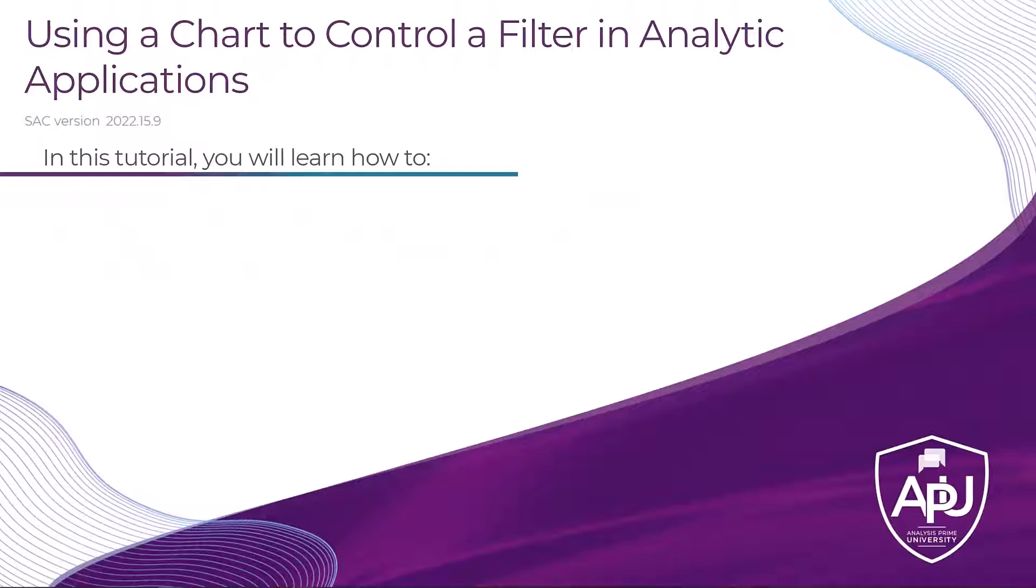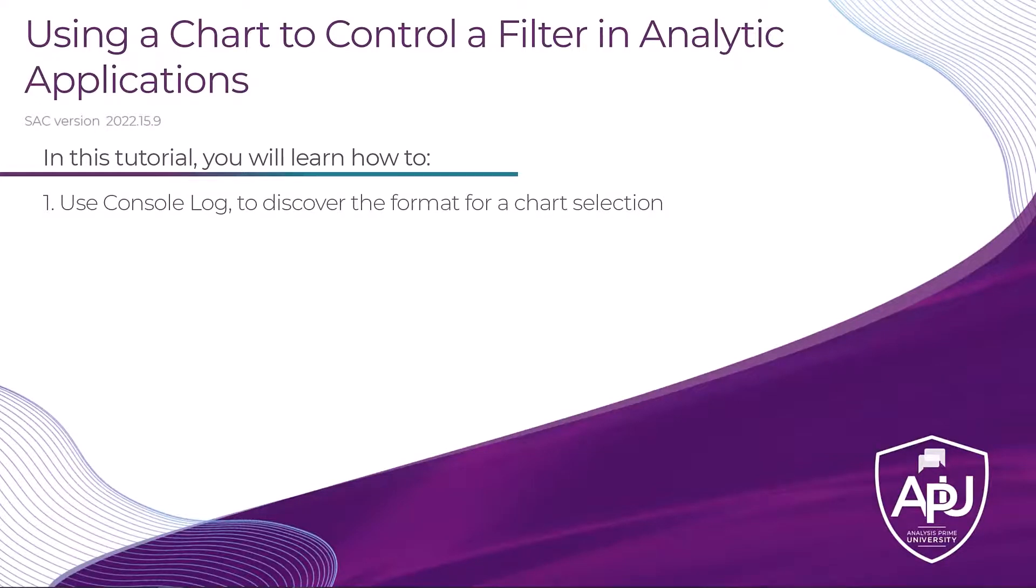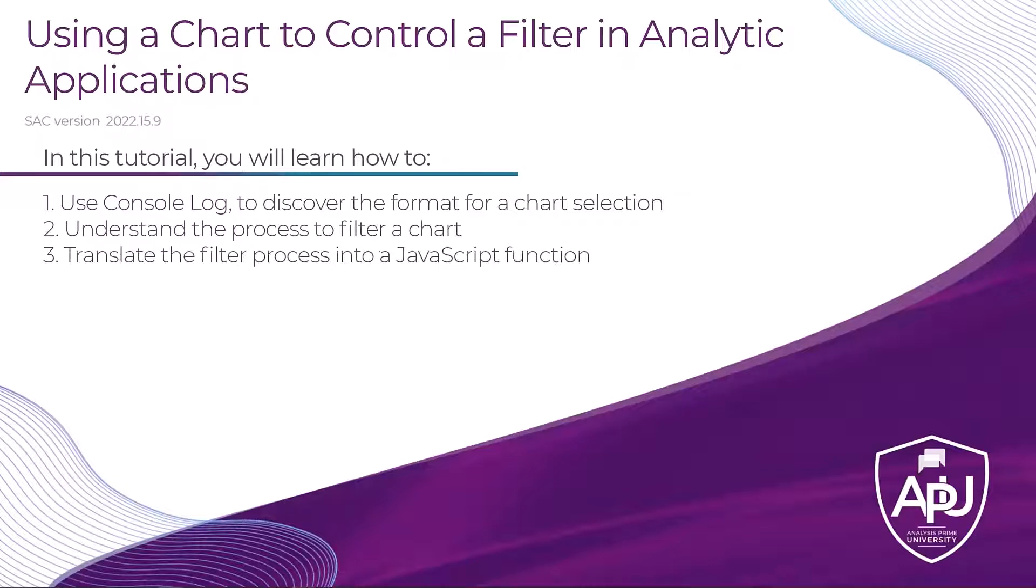By the end of this tutorial you will be able to use the console log to discover the format for chart selections, understand the process to filter a chart, and translate the filter process into a JavaScript function.